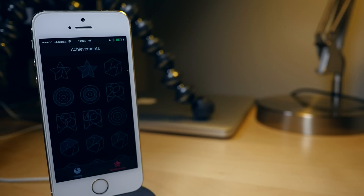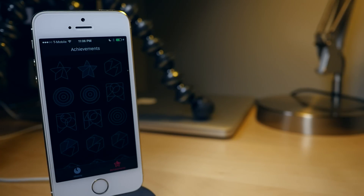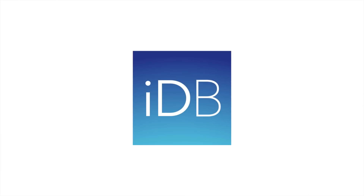Hope this is able to help you out. This has been an overview of how to get the Activity app on iOS 8.2. Please let me know what you guys think down below in the comment section. This is Jeff with iDownloadBlog.